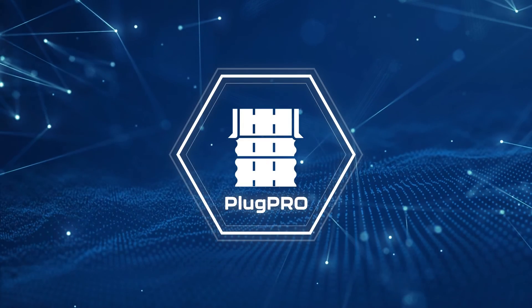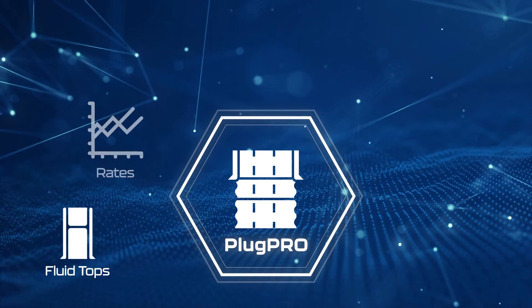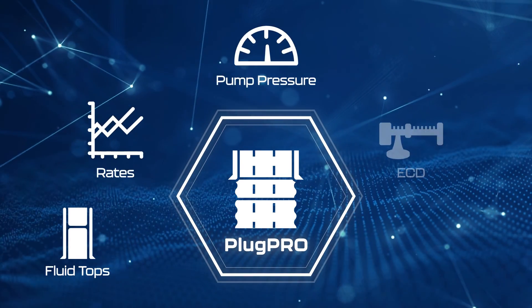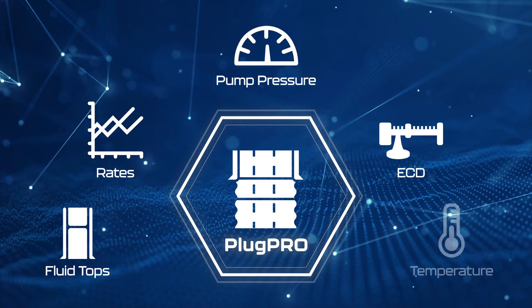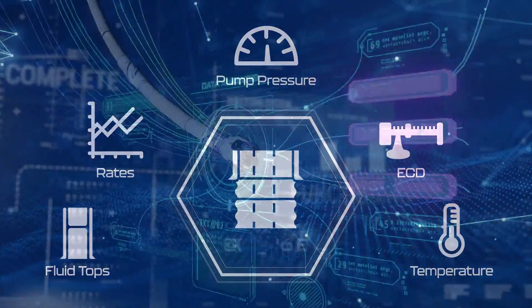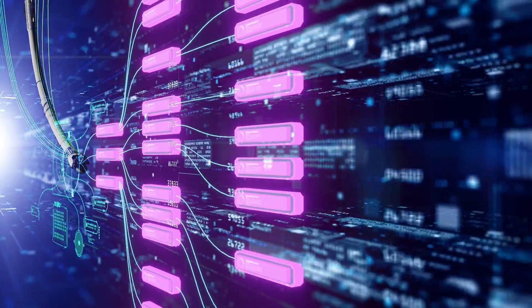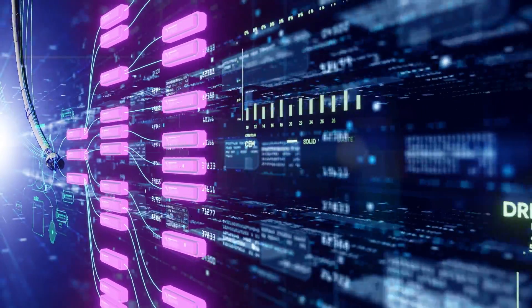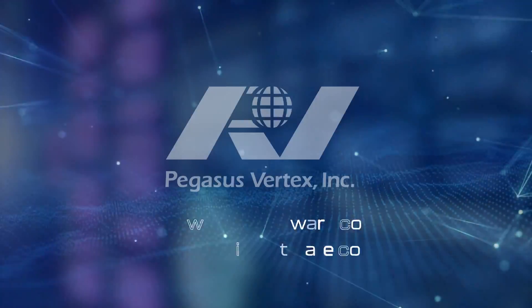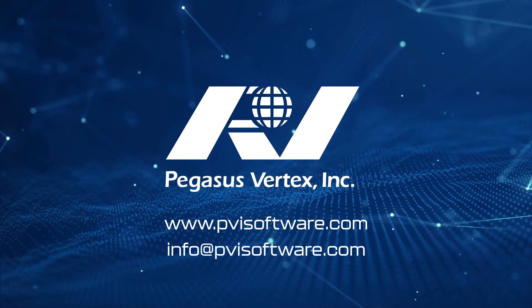PlugPro calculates crucial data such as fluid tops, rates, pump pressure, ECD, temperature, and more. This makes designing pump-and-pull jobs incredibly simple and reliable, giving you confidence in the accuracy of your cementing job.